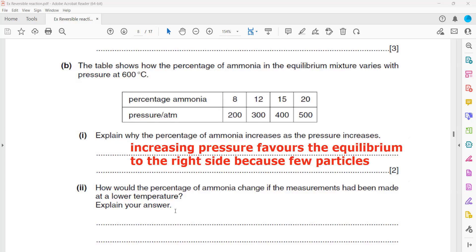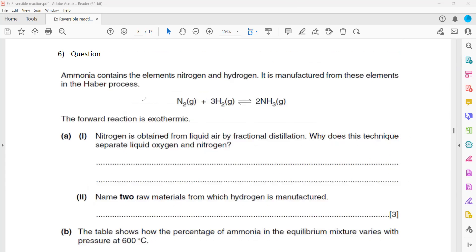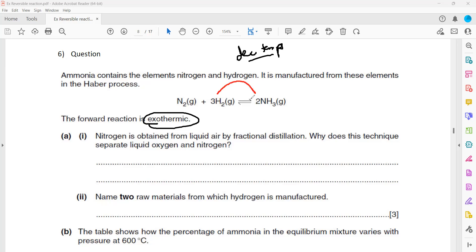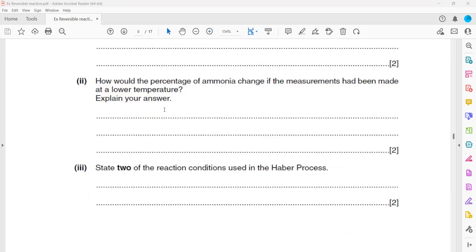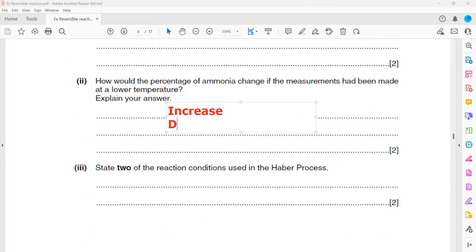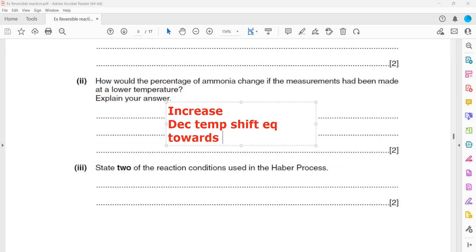How would the percentage of ammonia change if measurements were made at lower temperature? Since the forward reaction is exothermic, decreasing temperature shifts the equilibrium towards the right-hand side, increasing the yield and the percentage of ammonia. You should state that decrease in temperature shifts the equilibrium towards the right-hand side.